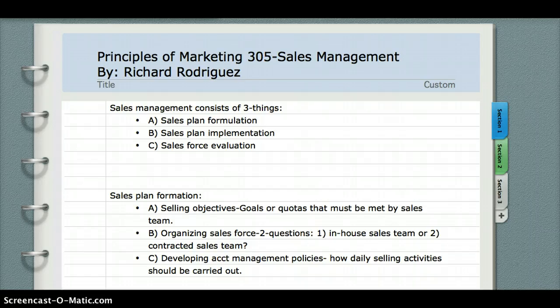Let's go over A first — your selling objectives. Your selling objectives are basically your goals or your quotas that must be met by your sales team.